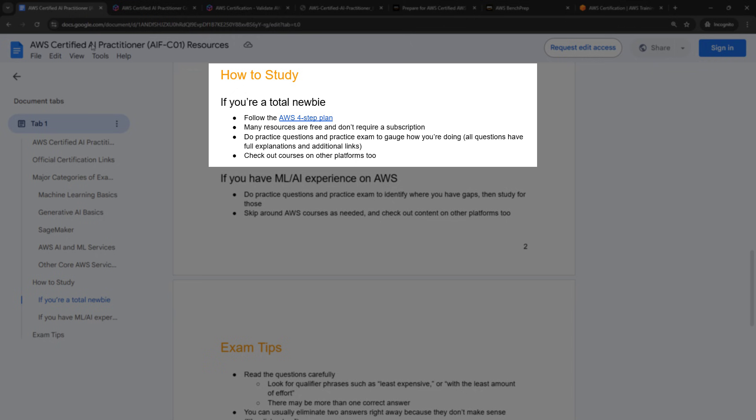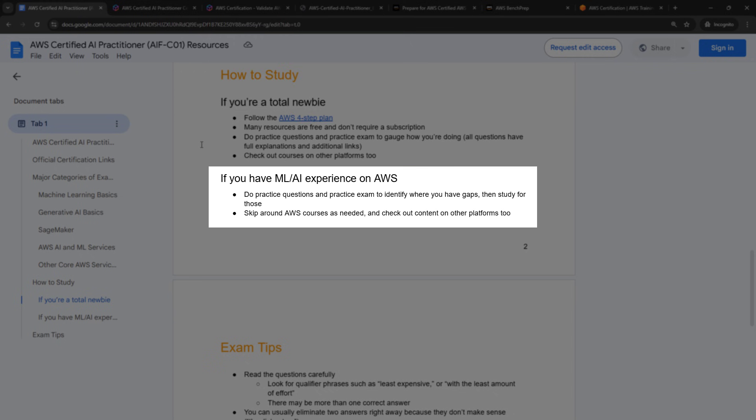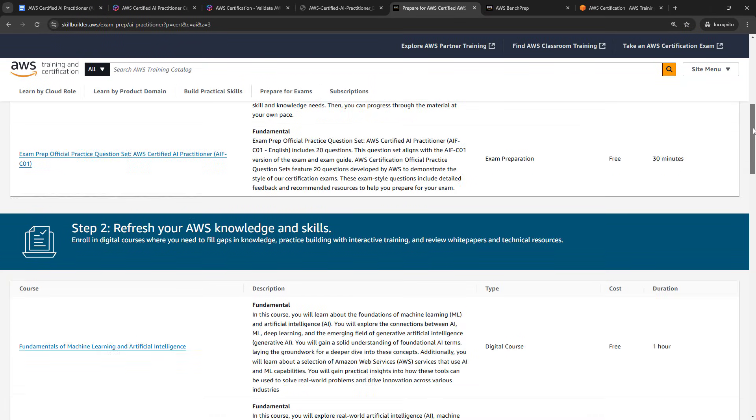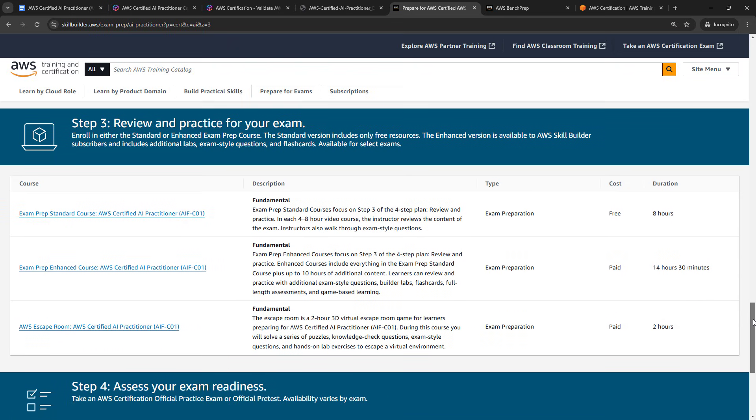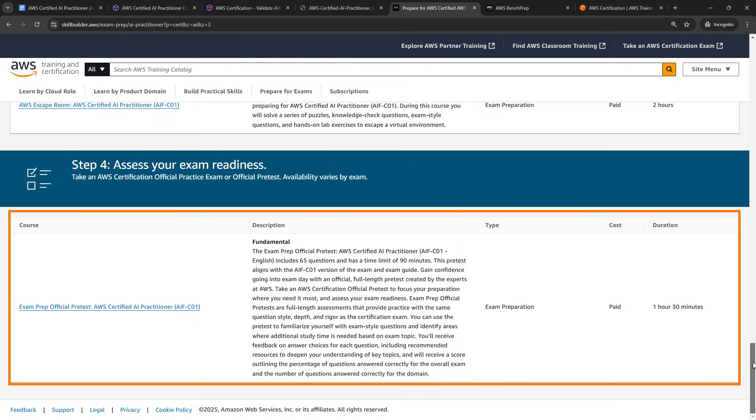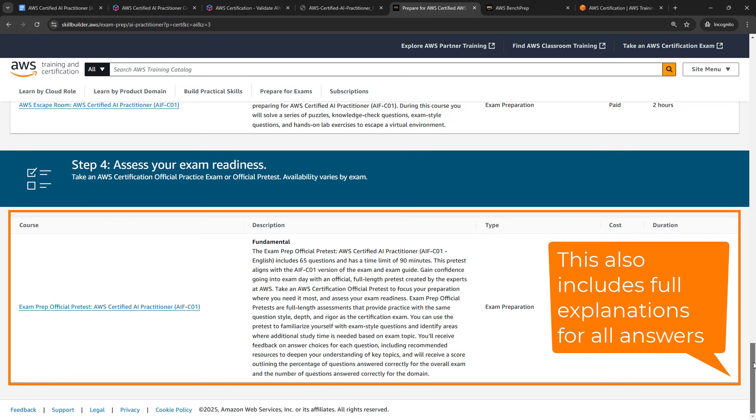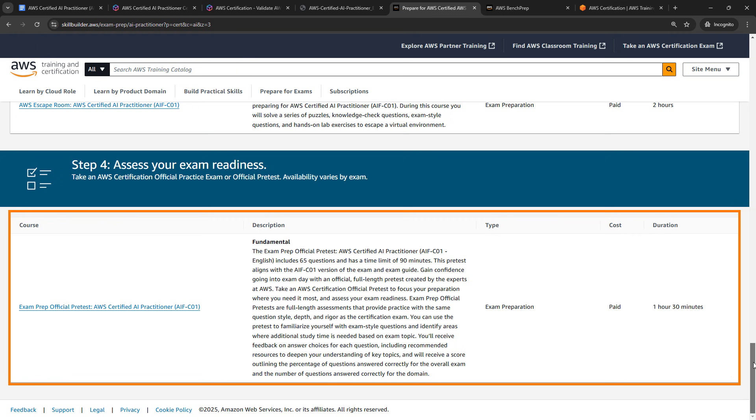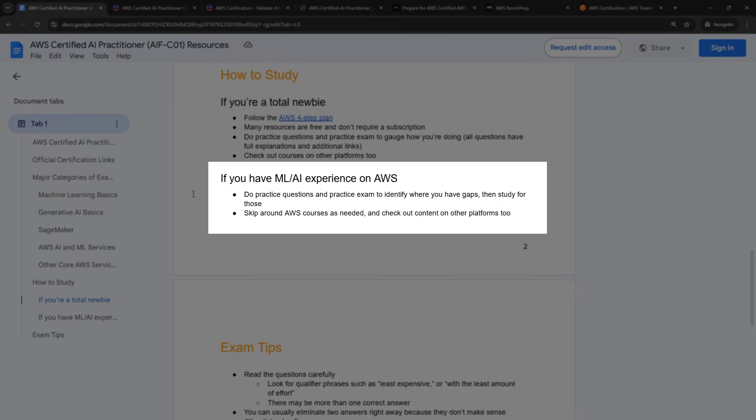Okay, for those of you who do have some ML and AI experience, particularly on AWS, I would actually say start with the practice questions and the practice exam if you want to pay for it. I didn't mention that, but there is a full practice exam down here under step four. This is 65 questions. This one does require the subscription, but it's just another really good resource in terms of readiness. And just to kind of gauge where you are, I would say if you can pass this practice exam with say 90%, then you're probably in a really good spot for the actual exam.